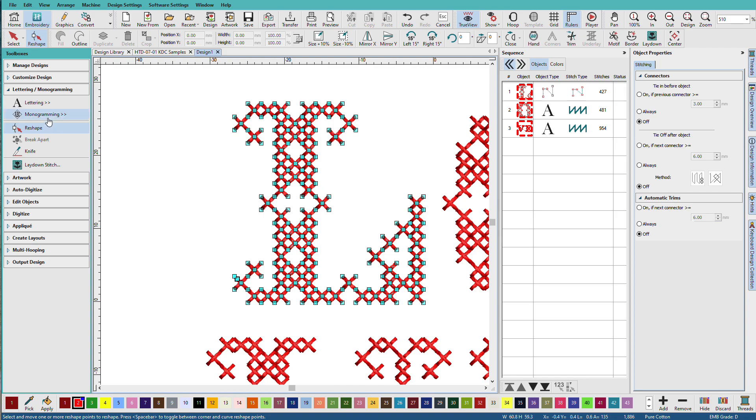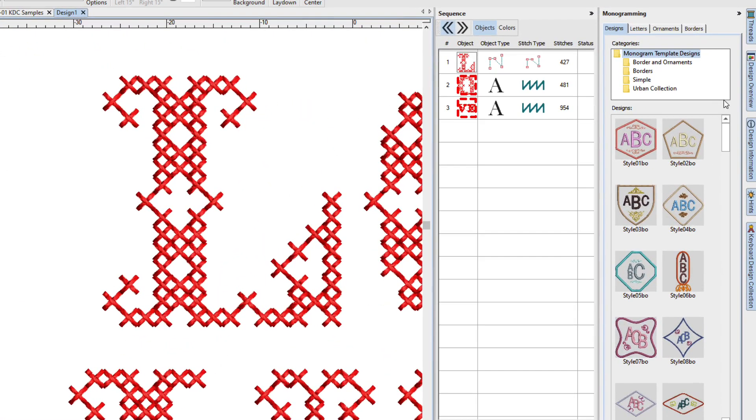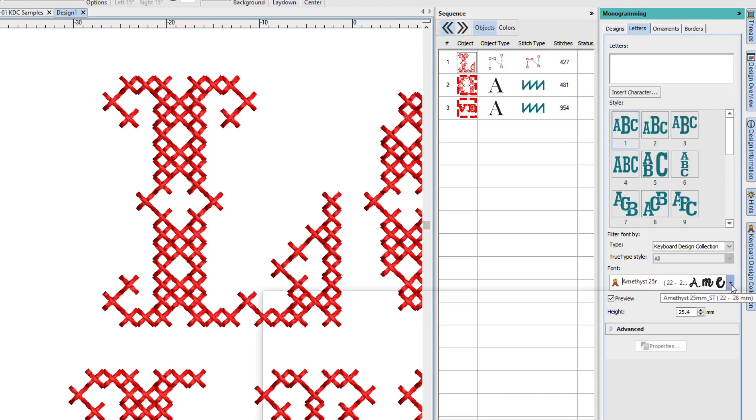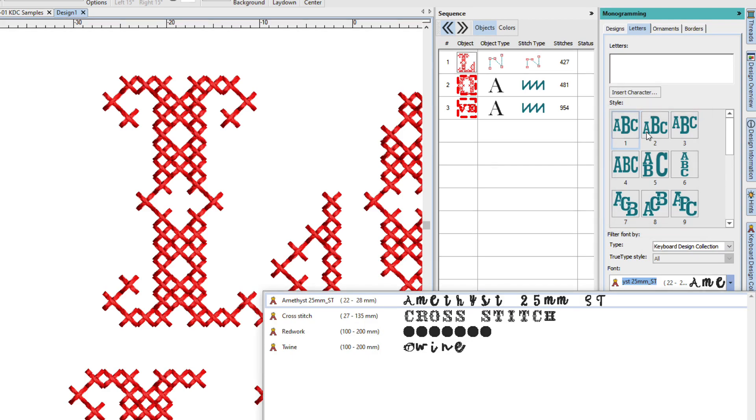You can also use KDCs with the monogramming tools. So when we pick our letters, we have them available here. Just make sure when you're selecting a style that you don't select one that has letters that are too small for the letters.